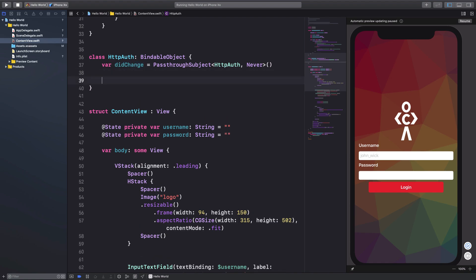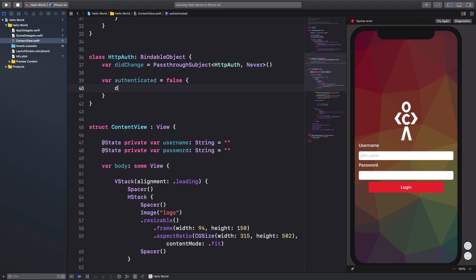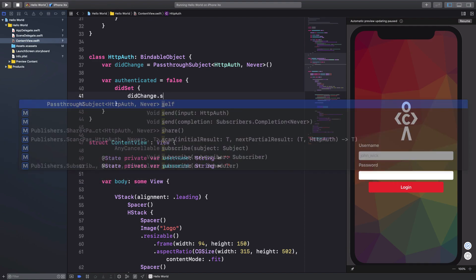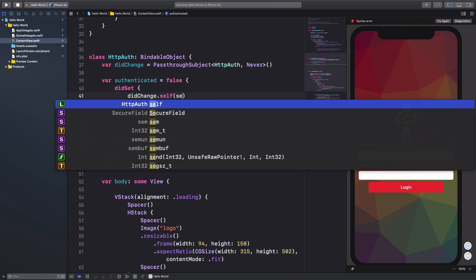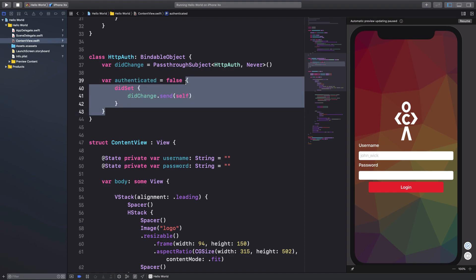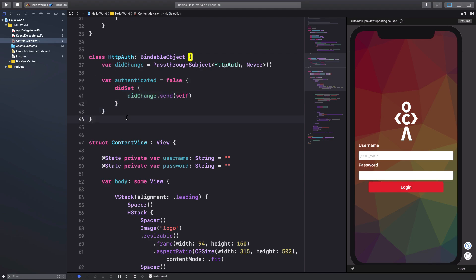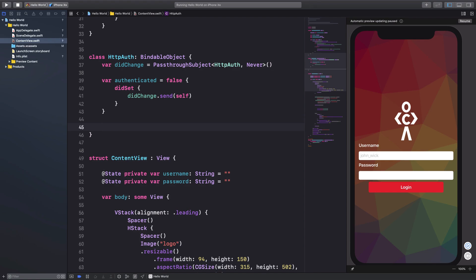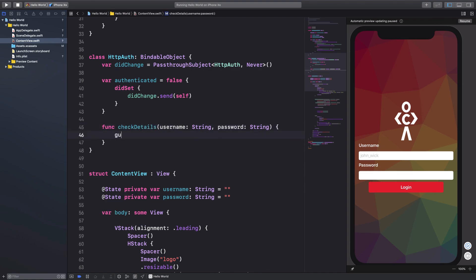First I'll create a variable called `authenticated` set to false initially. Once it's set, I'll fire didChange and call send to notify observers. When this fires, the view is informed that the `authenticated` variable has changed — otherwise it's just a regular variable. Now I want to conditionally check authentication details, so I'll create a function called `checkDetails` that accepts username and password as strings.